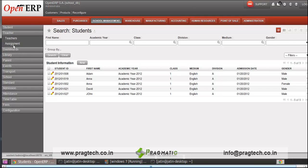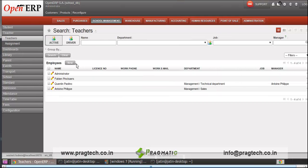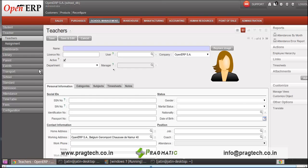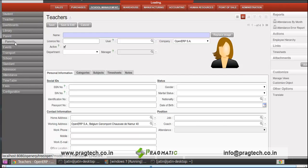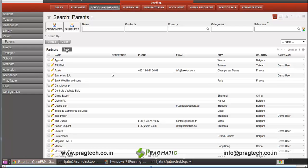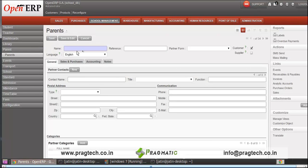Similarly, you can add a new teacher to our system by providing basic details like name, SSS number, SIN number, gender, marital status, date of birth, and other information. In the same way, you can configure parent details also — name, type, then the address for communication, and postal address.